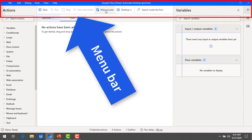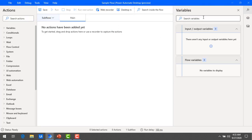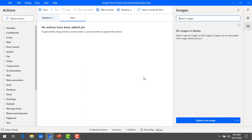You also have the web recorder and desktop recorder available. On the right hand side you also have UI elements and images panels. We will talk about each of these panes in turn.